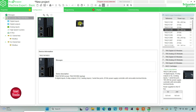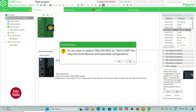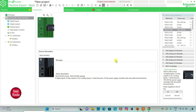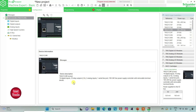I will select TM221C24R, click on it and drag it. When prompted to replace, I will click yes. Here is the device description: it has 14 digital inputs, 10 relay outputs, 1 serial line port, 2 analog inputs, and a 100–240 volt AC power supply controller with removable terminal blocks.